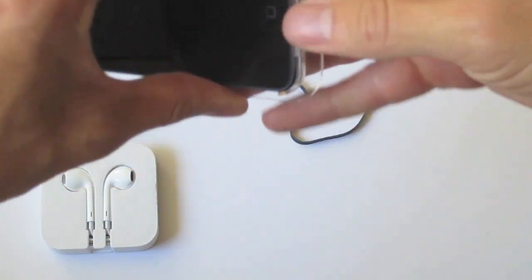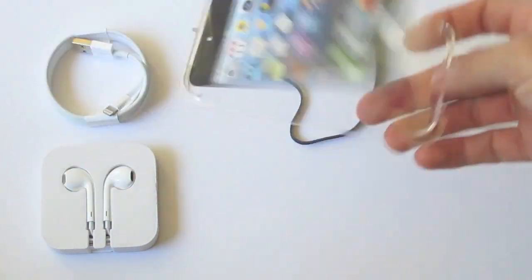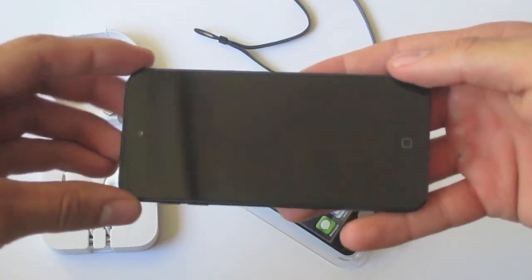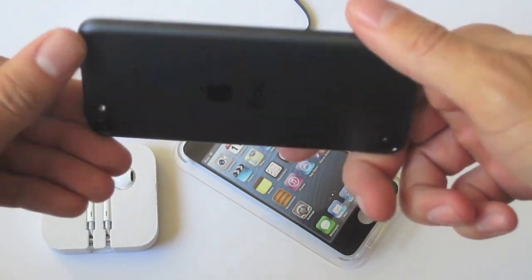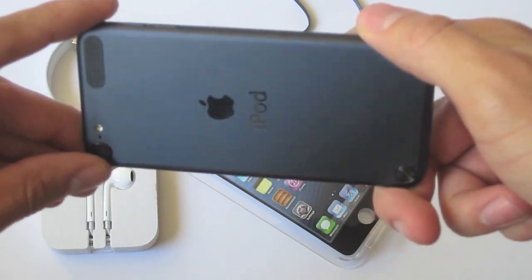But the first thing I did notice was how incredibly light this iPod was. At only about 90 grams this thing is incredibly light and thin.